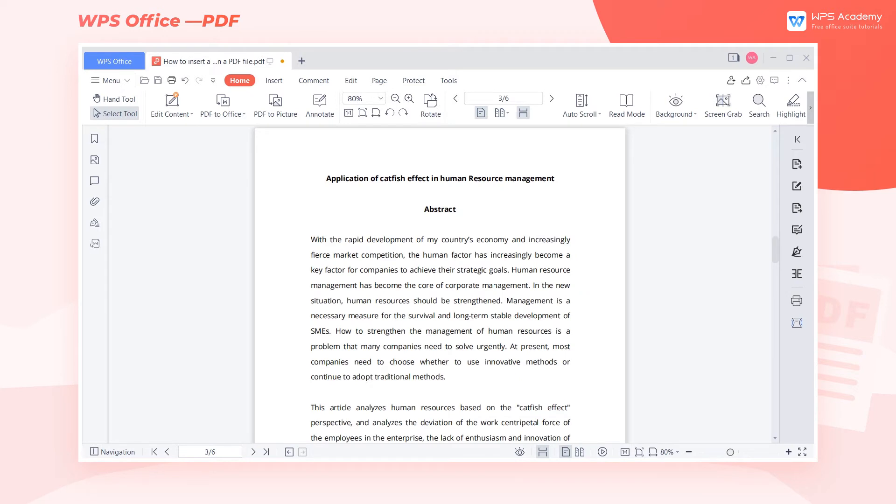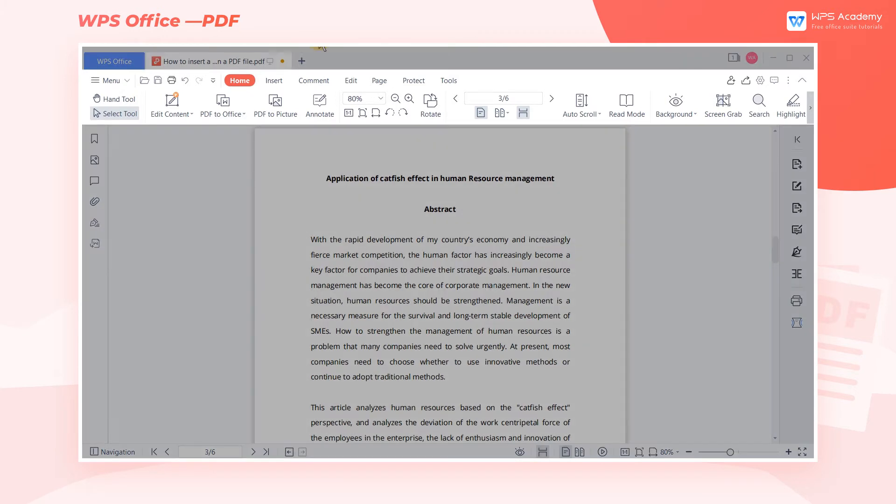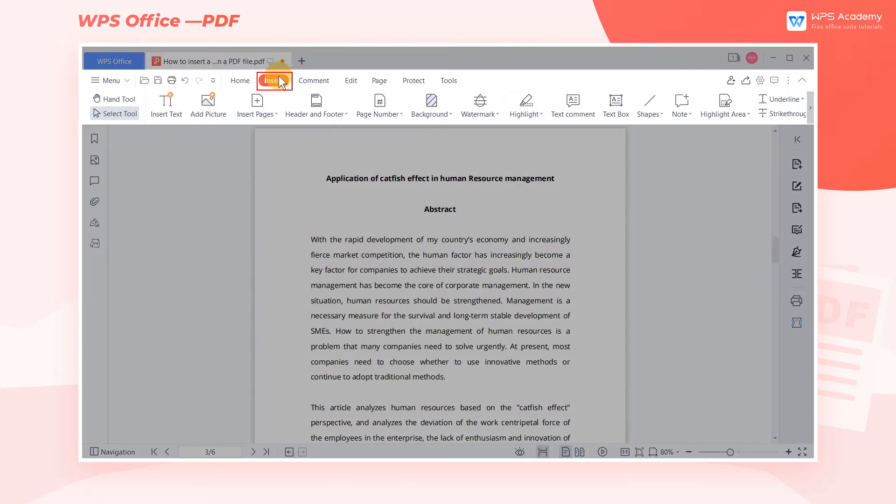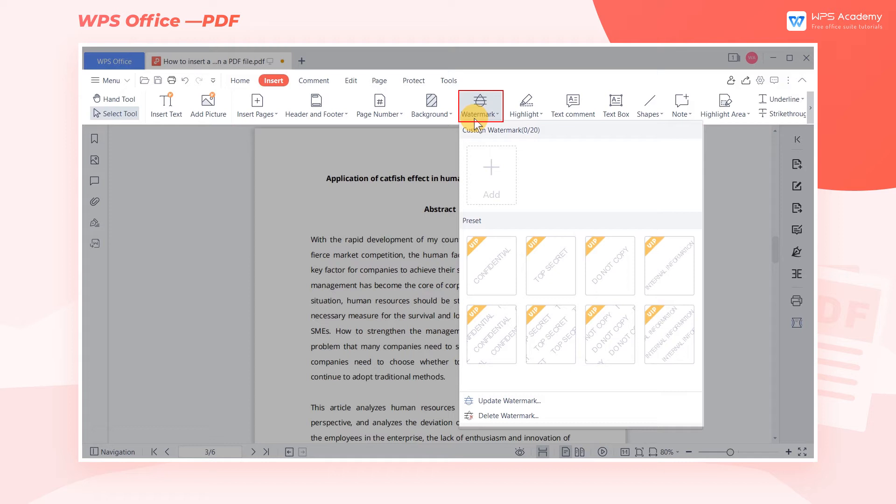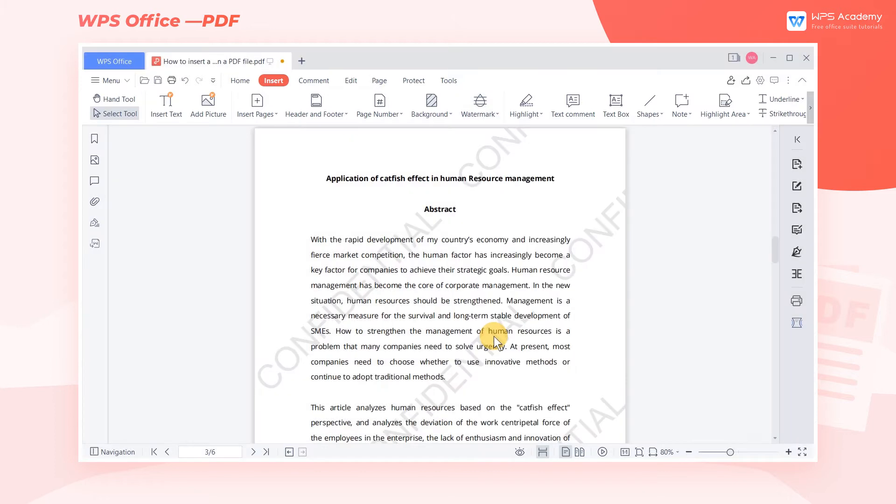Take this PDF as an example. Click the Insert tab, then click Watermark. WPS Office has provided us with some preset styles. We can click to use them directly.